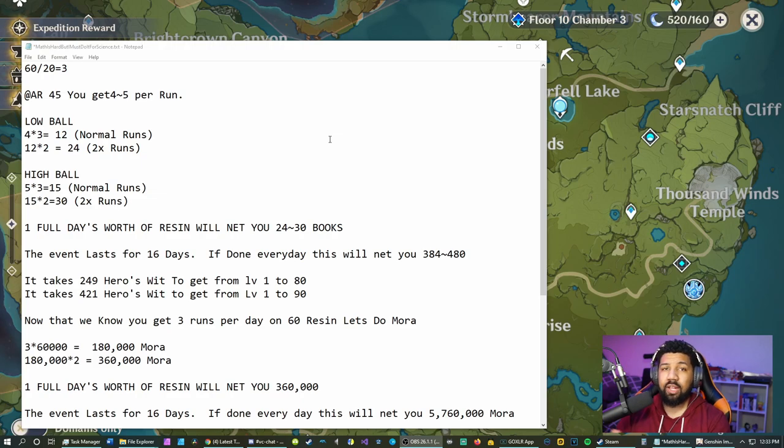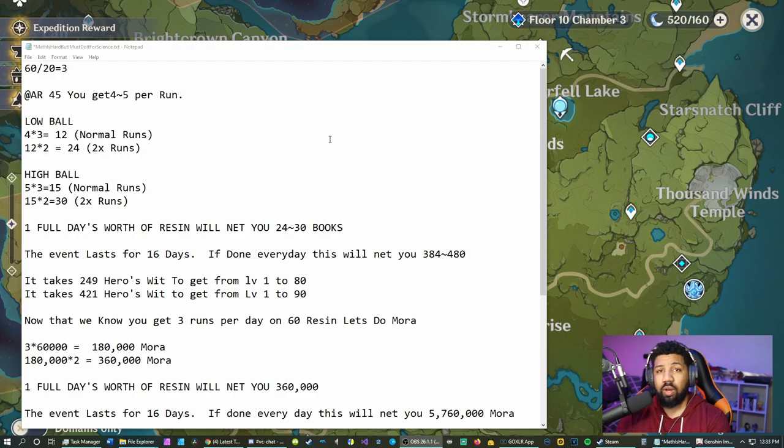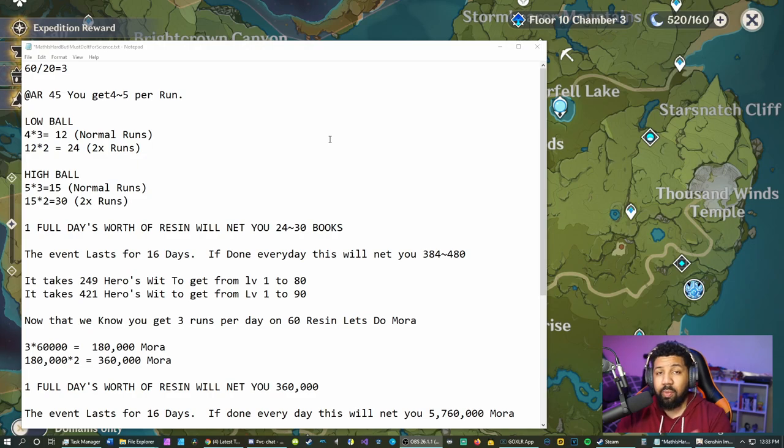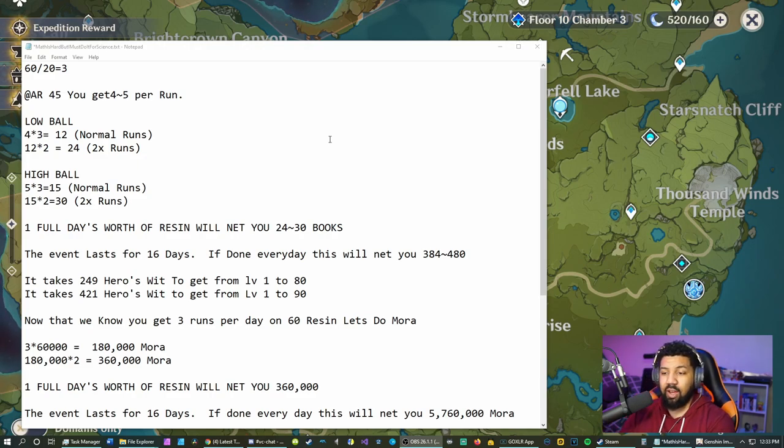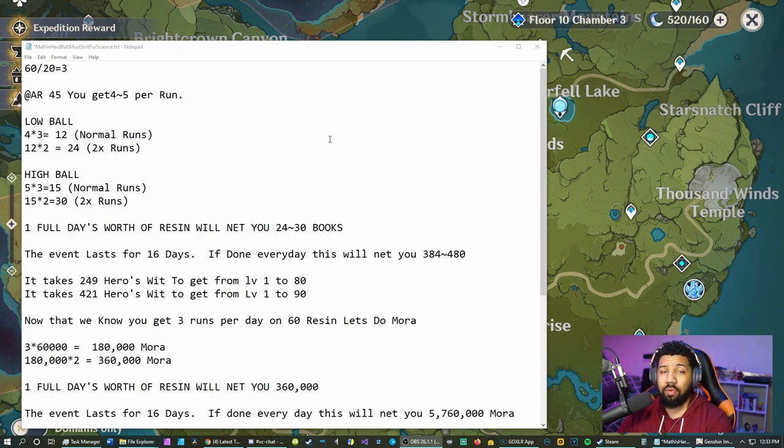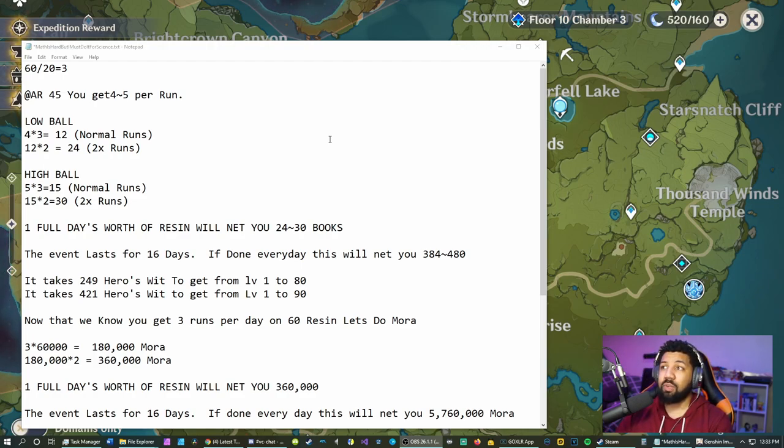Within the span of 16 days you'll at least be able to get a character from level 1 to 80. If you happen to get lucky and get over 421, then you'll be able to get them to 90 within those 16 days.